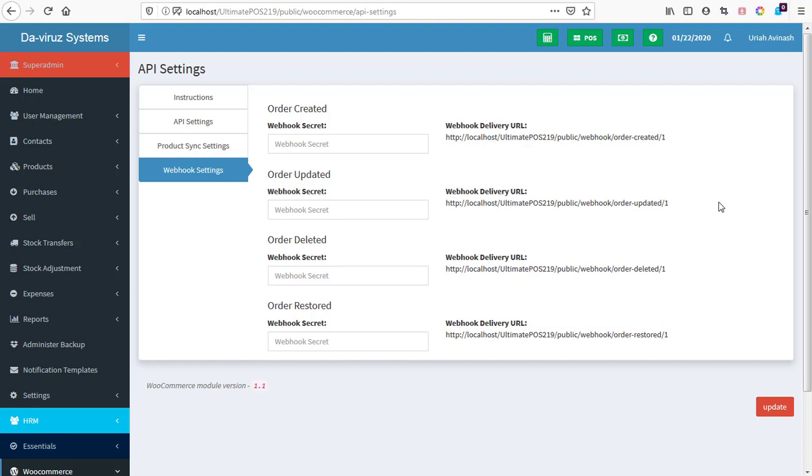Alright YouTube, this is your boy the Virus System and we are back with another episode of installing Ultimate POS Stock Management System modules. Today we are going to be installing the final and last module which is the manufacturing module.